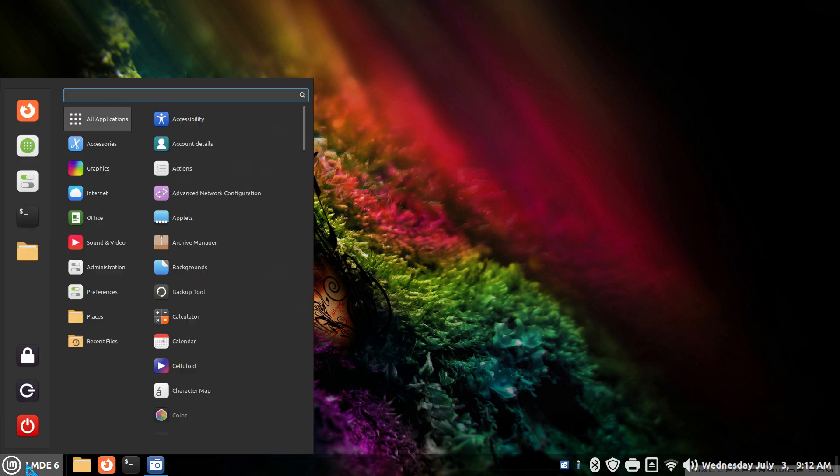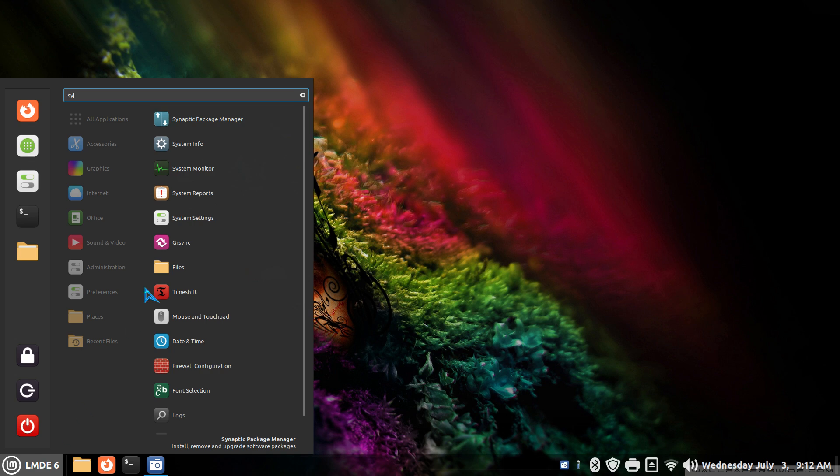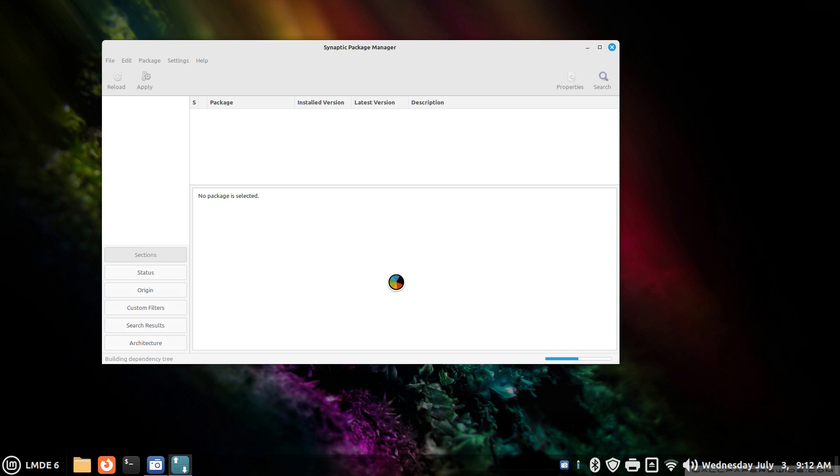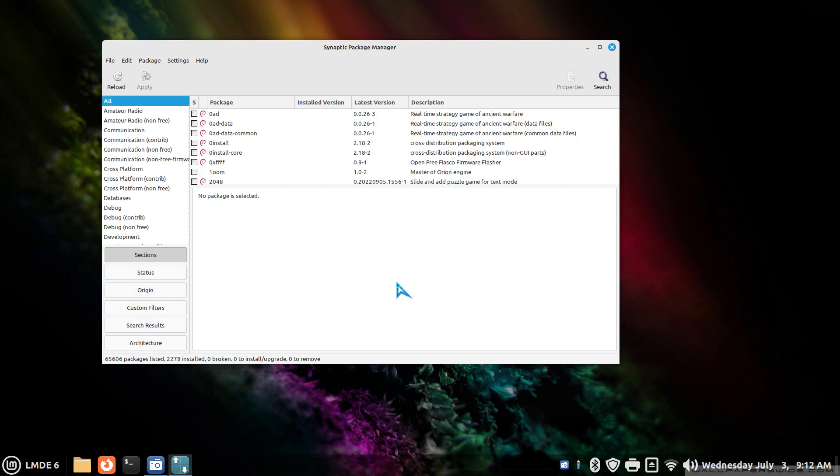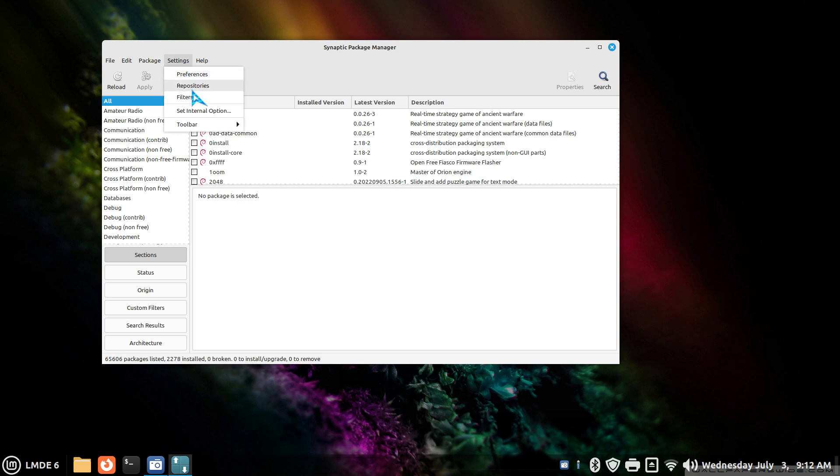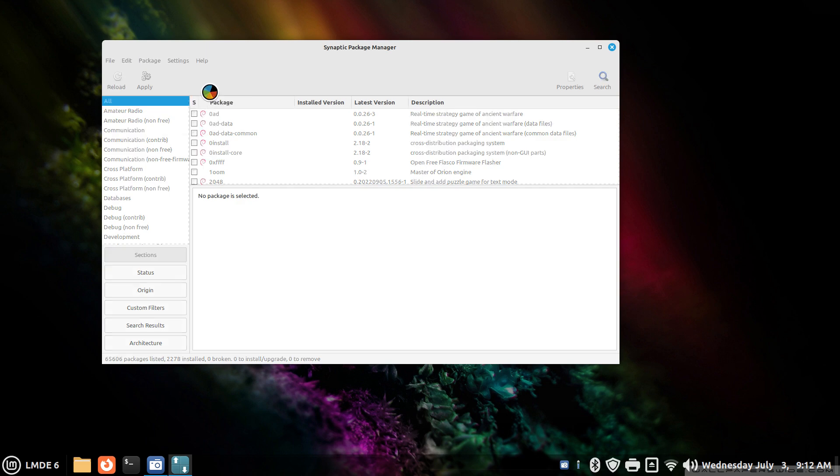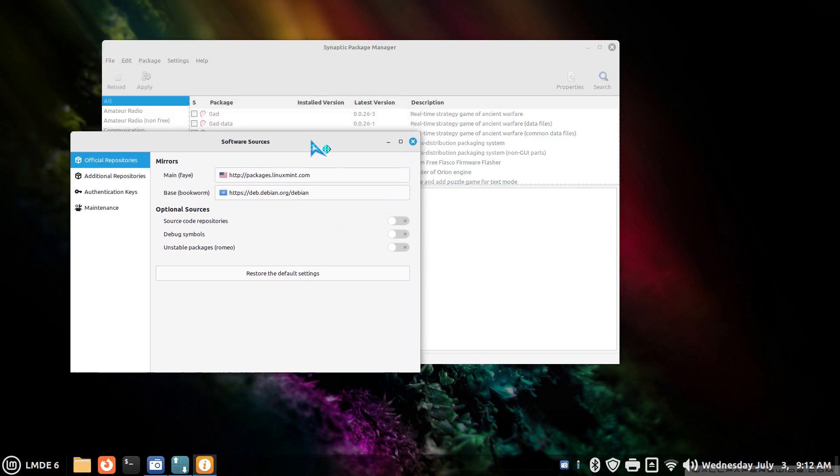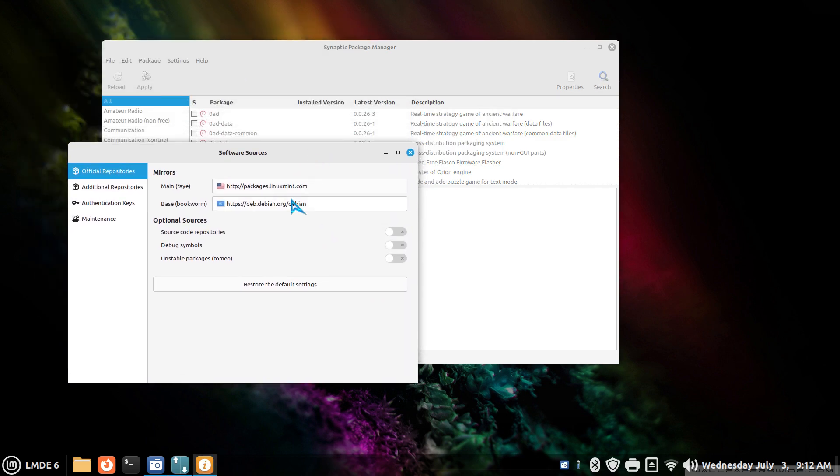So the first thing I'm going to open is Synaptic, and then I'll show you some different ways of doing this. The reason I'm opening up Synaptic is just to give you a package count. So I'm using a custom mouse pointer, this blue thing. Anyway, 65,000 plus packages.